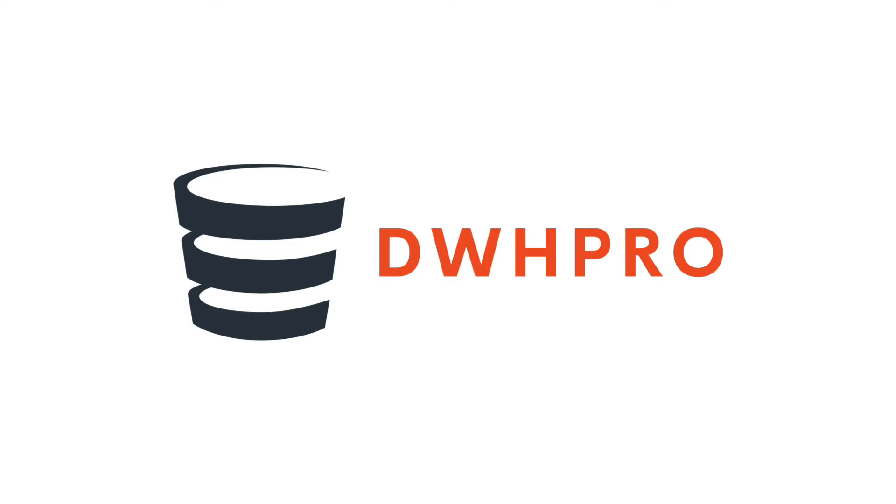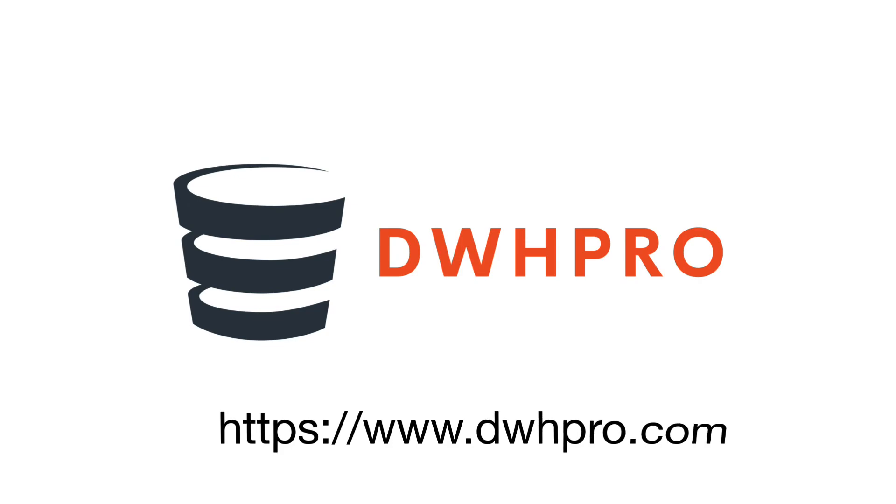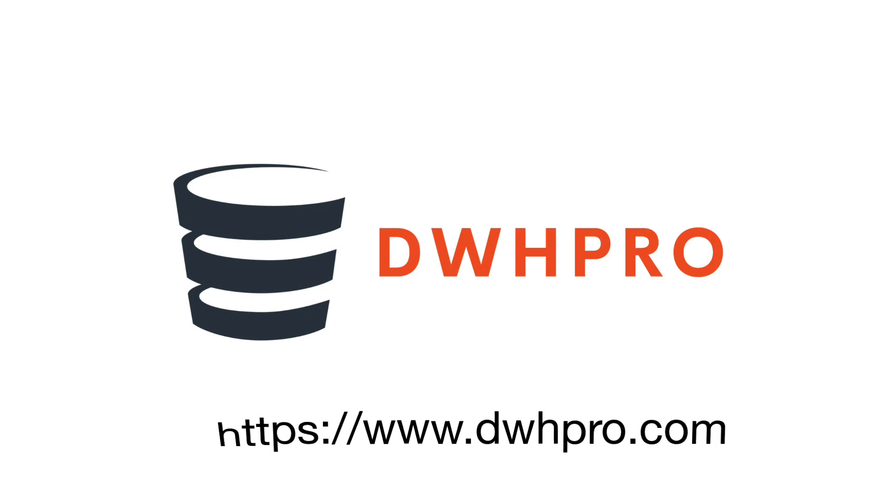If you have any questions about the content of this video or anything else you want to tell us, leave us a comment below. I also recommend you visit our website www.dwhpro.com where you can study countless articles about Teradata for free. See you soon!